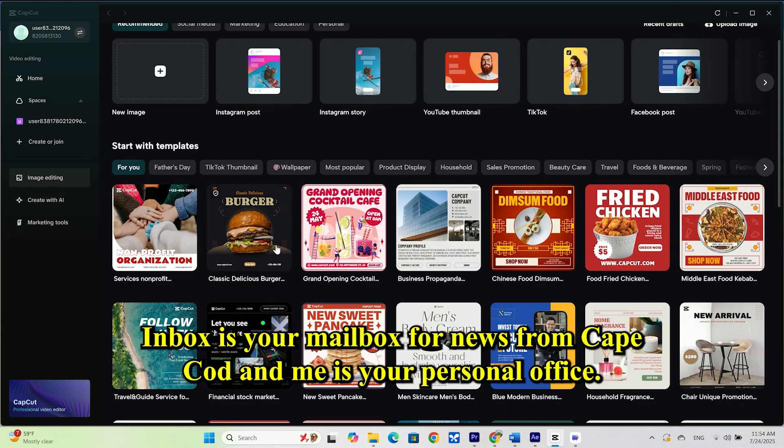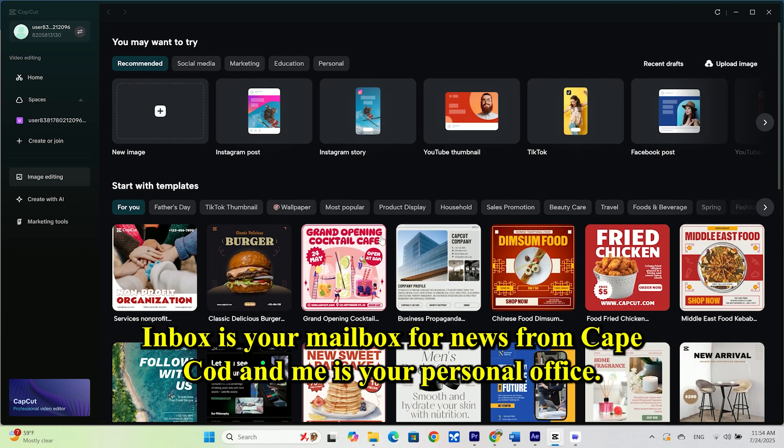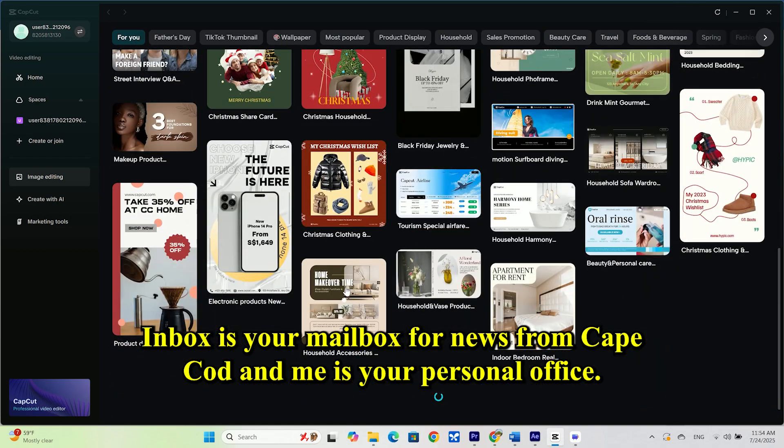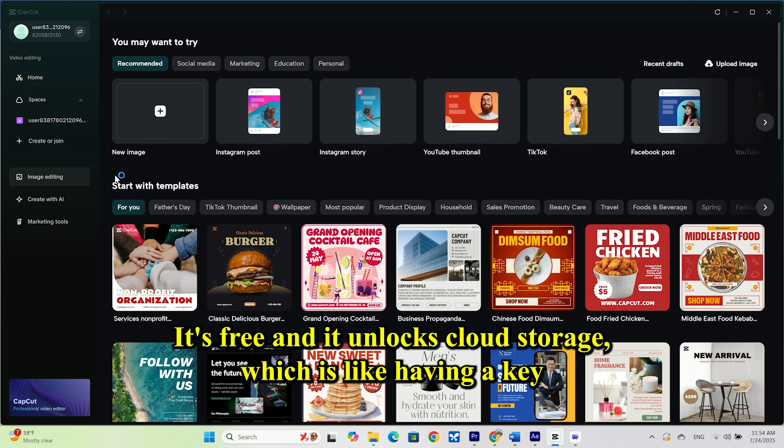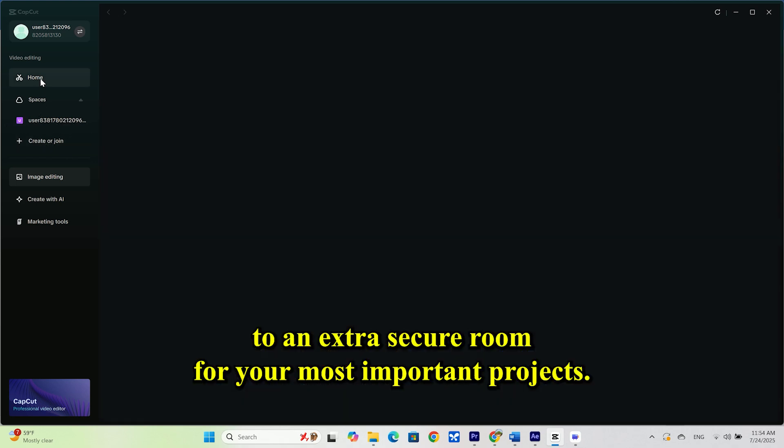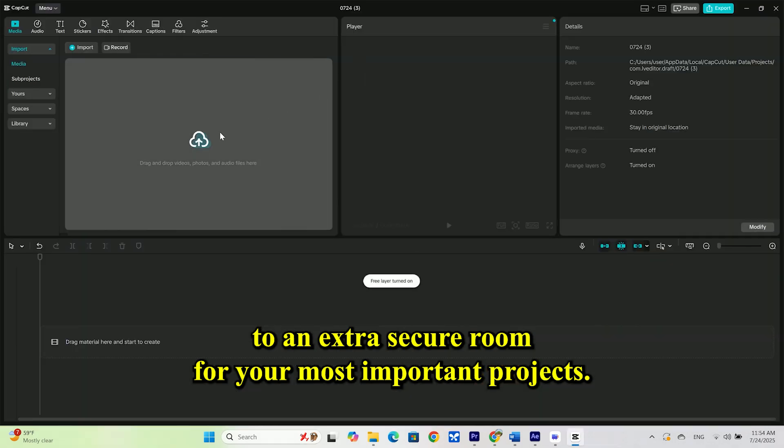Inbox is your mailbox for news from CapCut, and Me is your personal office. I really suggest signing in here. It's free, and it unlocks cloud storage, which is like having a key to an extra secure room for your most important projects.